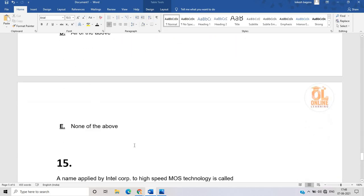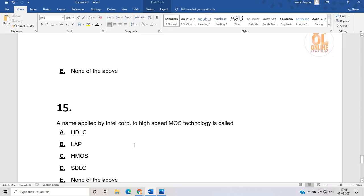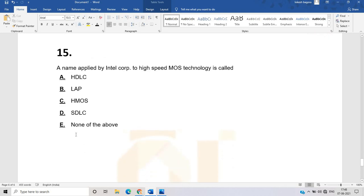The fifteenth question: a name applied by Intel Corporation to high-speed MOS technology. This is a tricky question from computer fundamentals. The correct answer is HMOS, as this technology is associated with Intel Corporation. This is the last question of today's video.